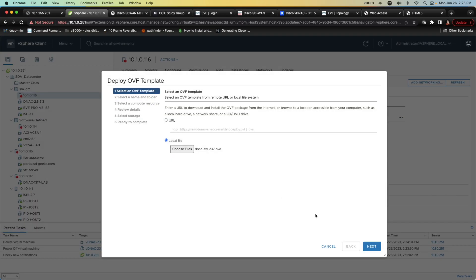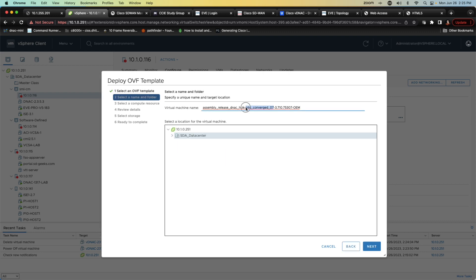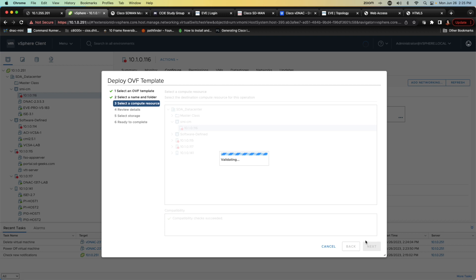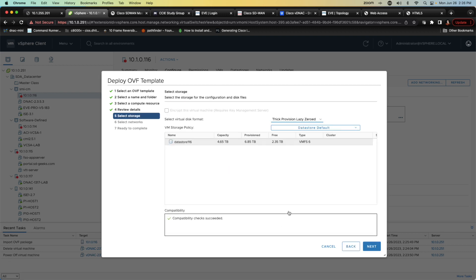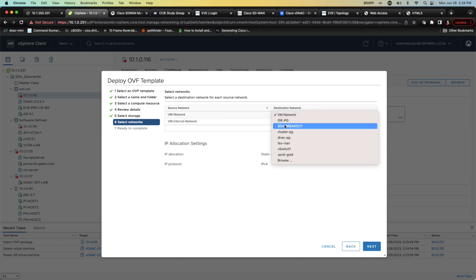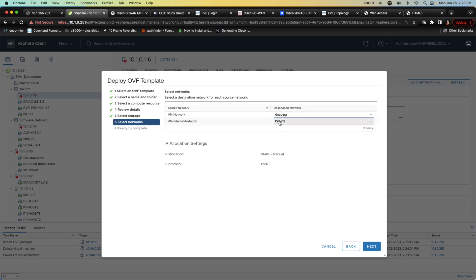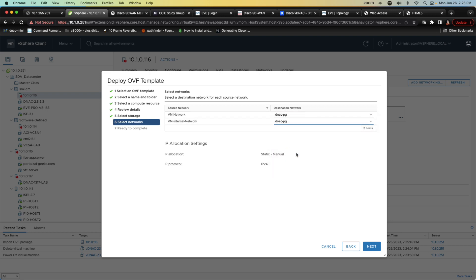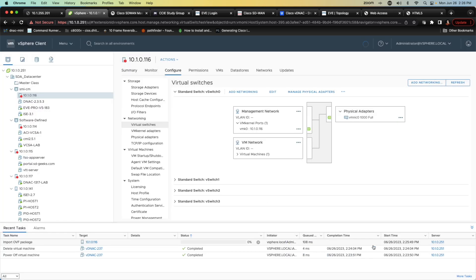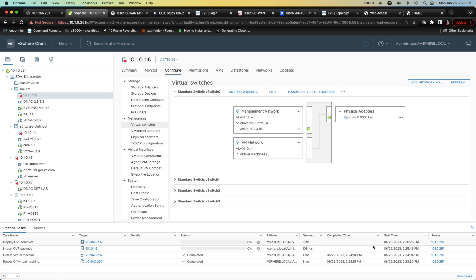Now we'll go ahead and we're going to give it a name. We'll just call it VDNAC-237. We'll hit next. We're going to deploy it on that server that I described. I'm going to make certain that everything is going to be thin provisioned and I'm going to connect my interfaces to port group of DNAC port group. I'm going to hit next and I'm going to hit finish and then this is going to instantiate this image in the background. This is going to take a considerable amount of time so what we're going to do is we're just going to edit out the wait in post-production.